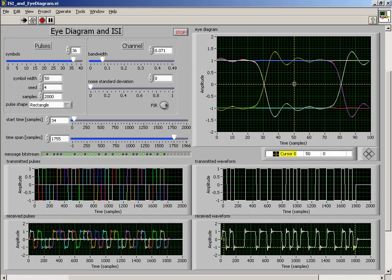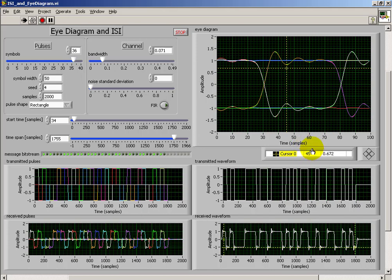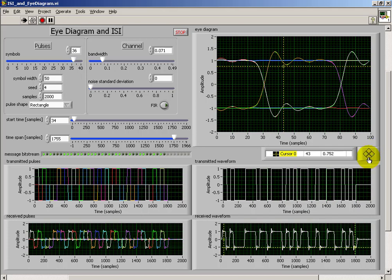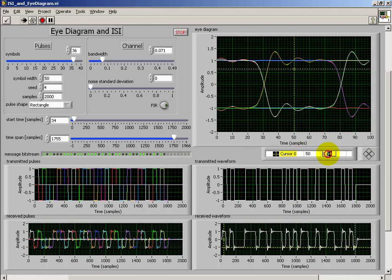I'd also like to draw your attention to a cursor that shows up in the I-Diagram window. This is useful any time you need to make measurements to basically pin down a specific sample number as well as a specific amplitude. You can either dial up the number, click the cursor around, enter the number directly, or simply grab the cursor itself and move it around.